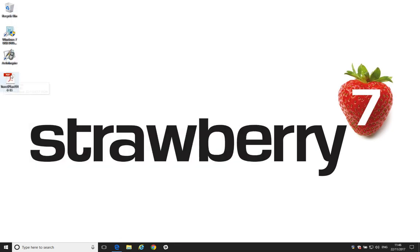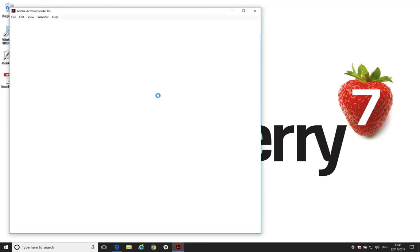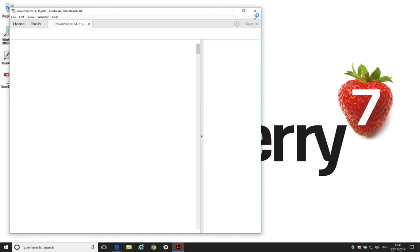And now Adobe Reader is set as our default reader. So, when we open this document, it will open in Adobe Reader.